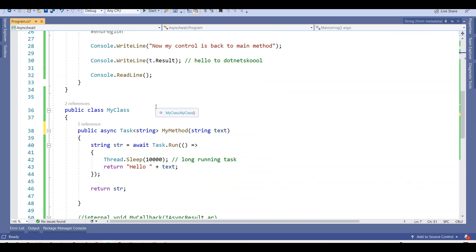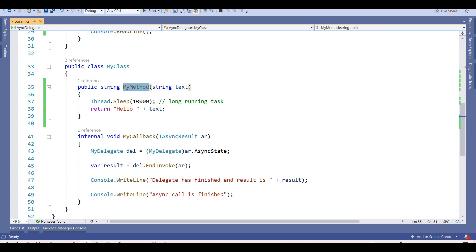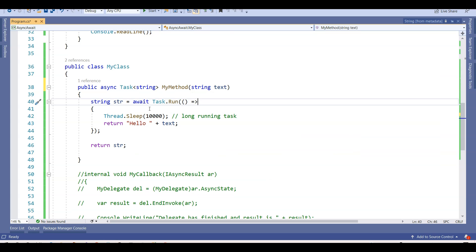Looking at the async Task MyMethod: what I have done is changed the return type of MyMethod, which was a string return type for asynchronous calls from delegates. I have changed that method to Task<string>. This is the only difference — instead of returning a string, it returns a Task of a string. What is a Task, what is async, what is await, what is Task.Run — these topics will be covered in future lectures, but right now I'm just trying to achieve the same functionality with a simpler construct.